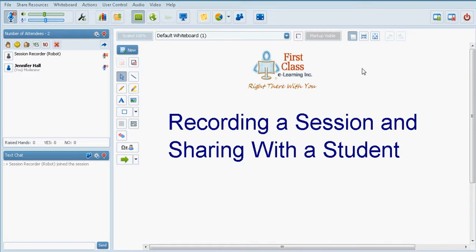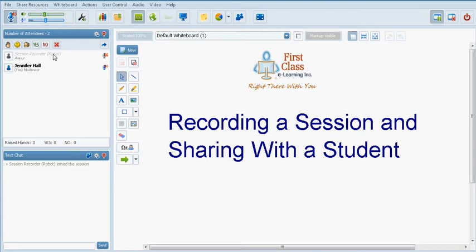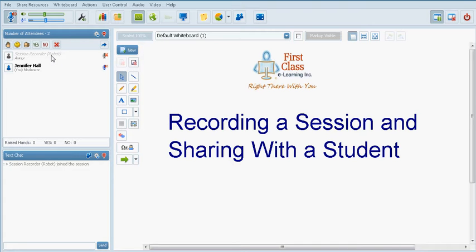During the session you have the option of pausing the recording by clicking on the pause button. You will then note that in the participants area the robot user has now been grayed out which means that the recording has stopped or paused.